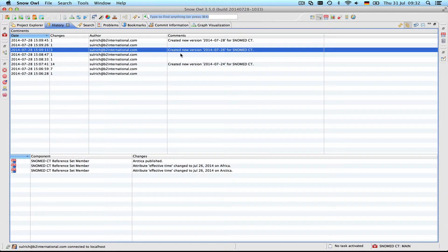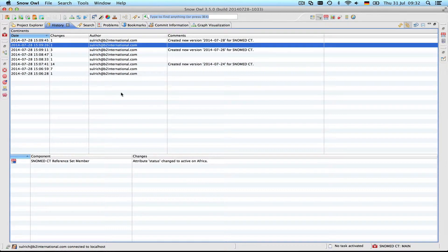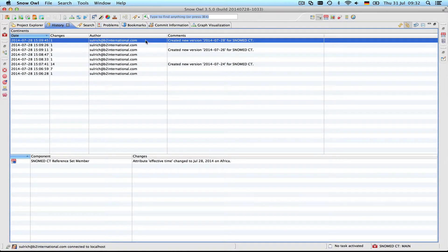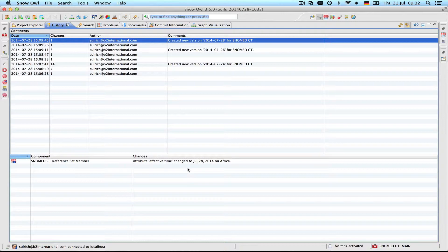It had one member inactivated and one new member, and then I changed the status of Africa from inactive to active again and also published these changes on the 28th. You see there's only the effective time for this status change that was recorded here.